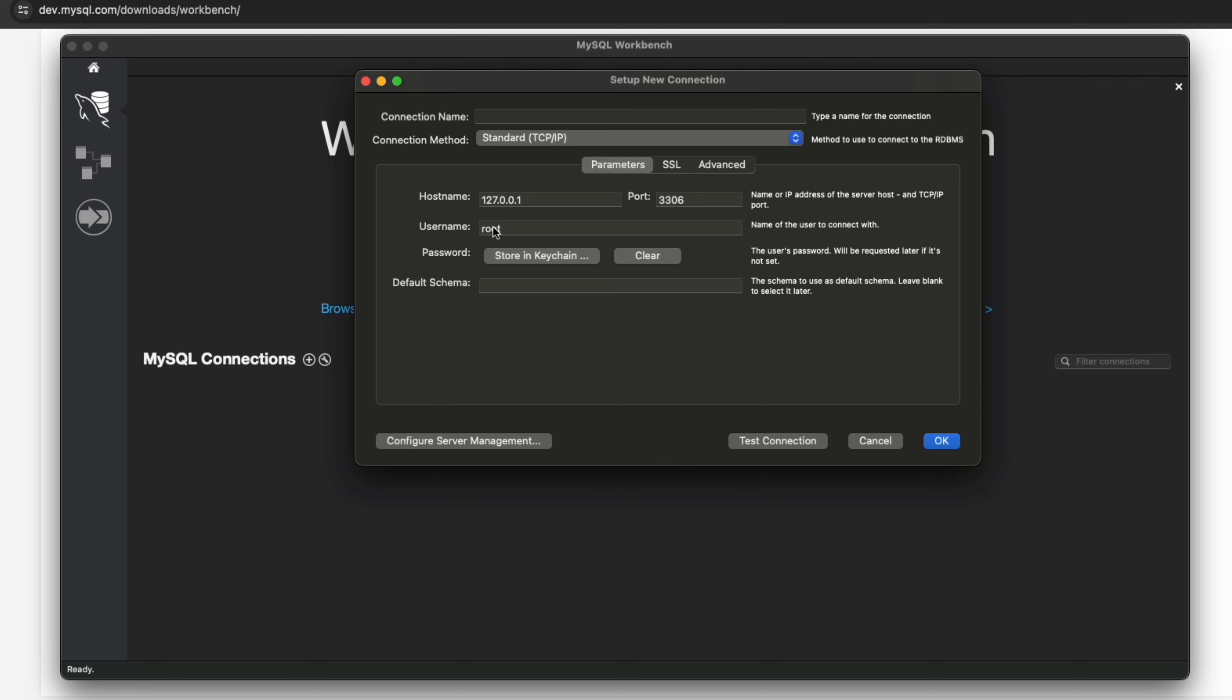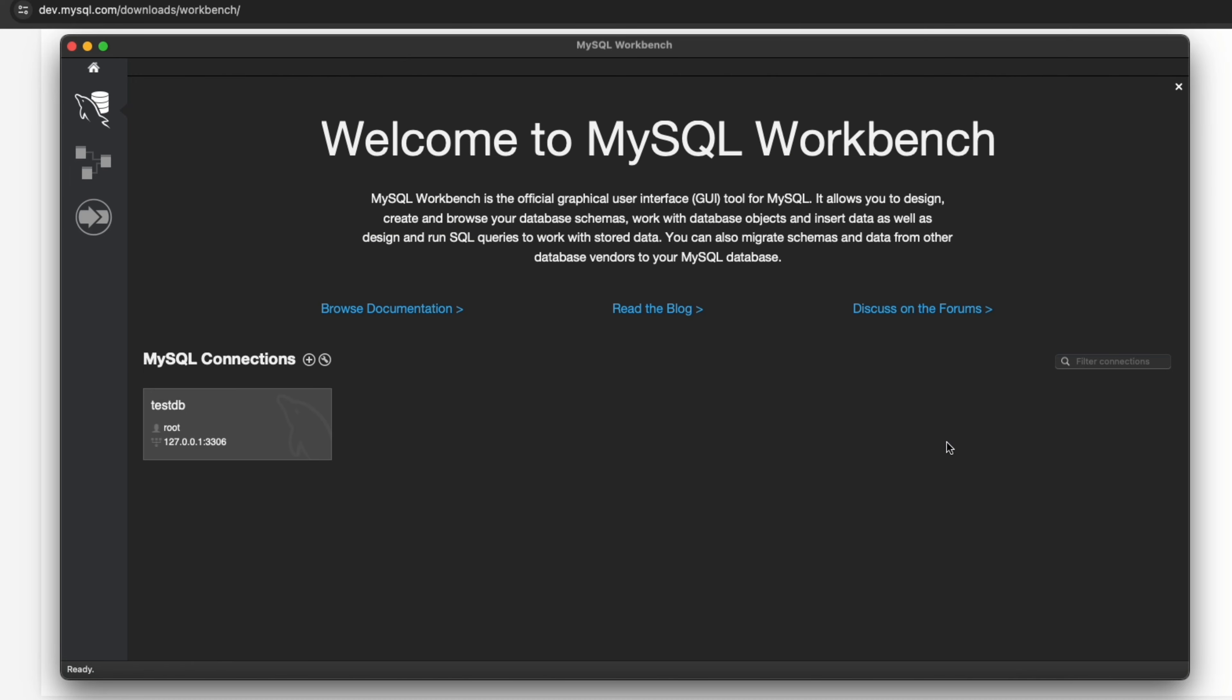You need to create a connection name here, maybe you can create test database. Click OK, click on this to open a connection on MySQL Workbench to the database.